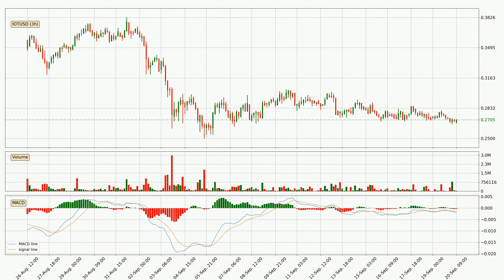Looking at the three-hourly MACD, the trend is currently going down because the MACD line is below the signal line. The momentum is currently indecisive, according to the MACD histogram. This means you should wait and see if the MACD line will cross the signal line, which will be bullish due to the expected shifting momentum.